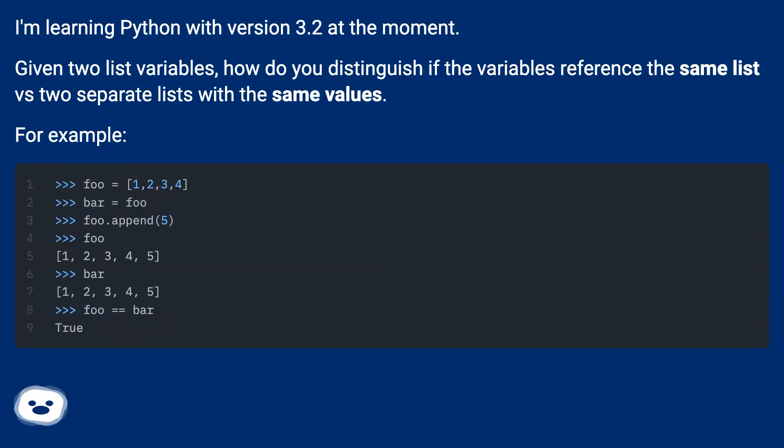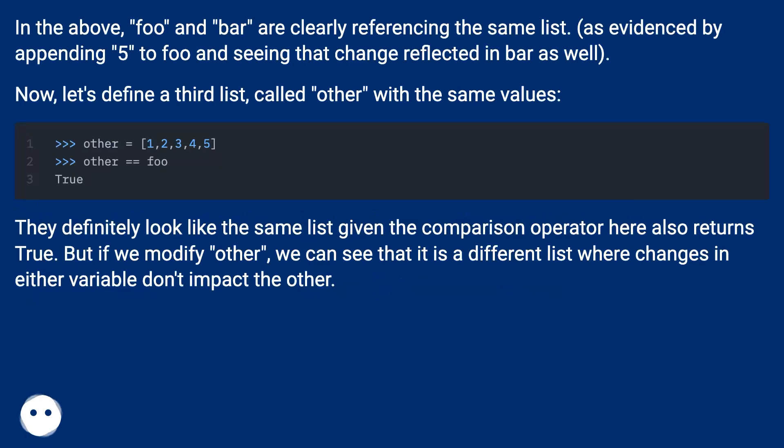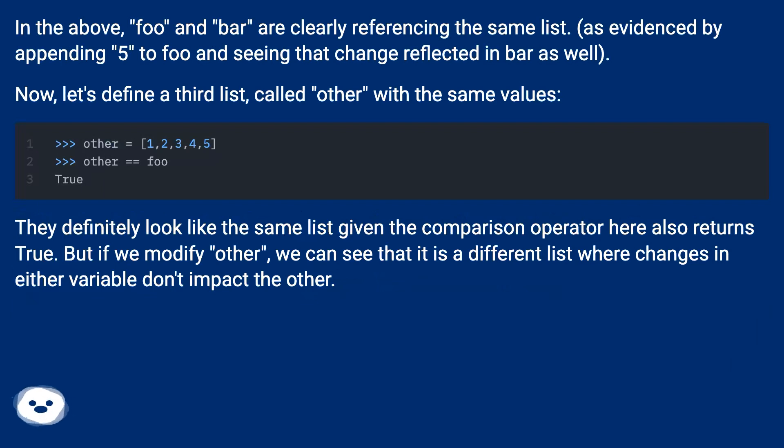For example, in the above, foo and bar are clearly referencing the same list, as evidenced by appending 5 to foo and seeing that change reflected in bar as well.